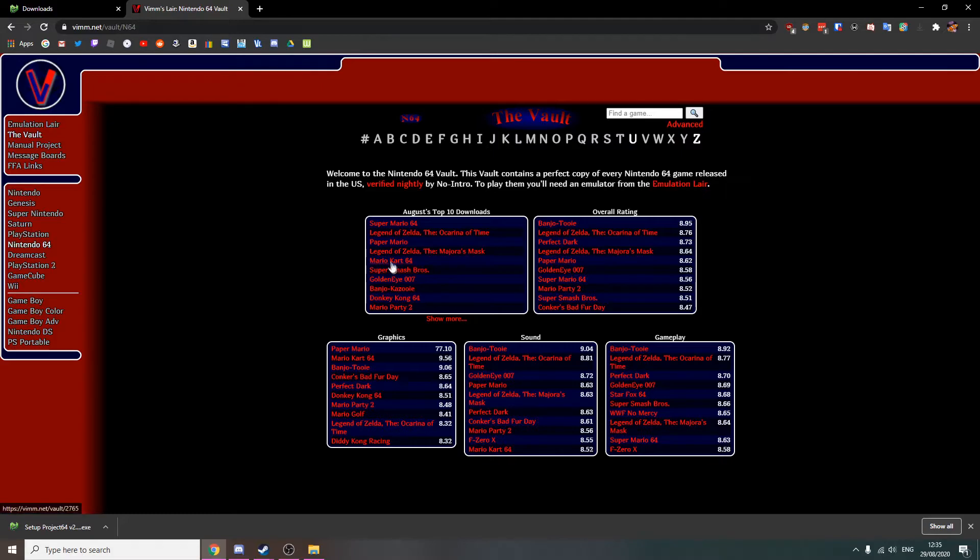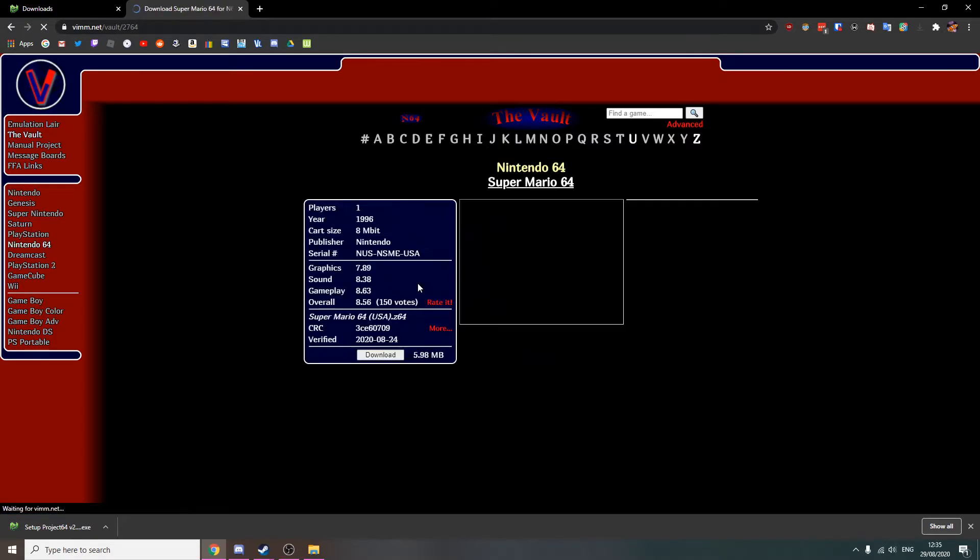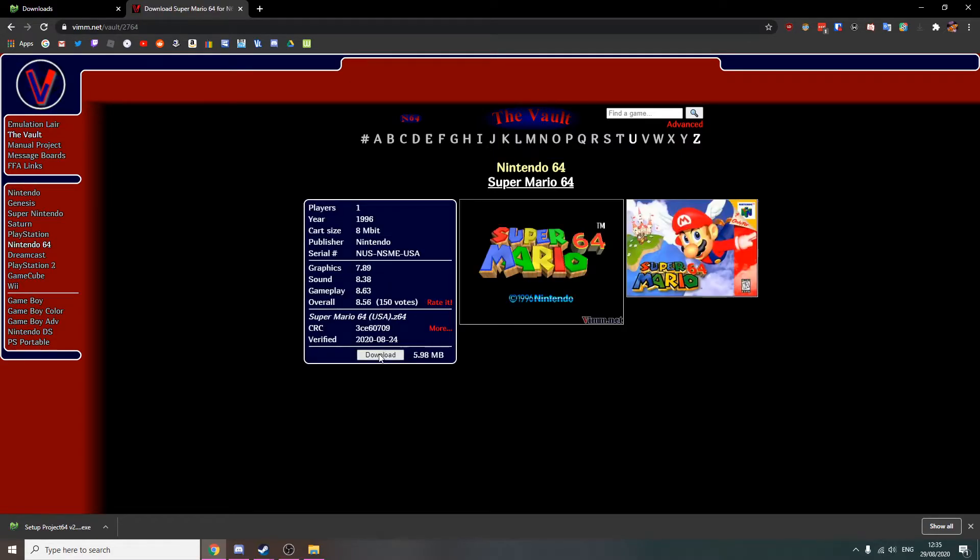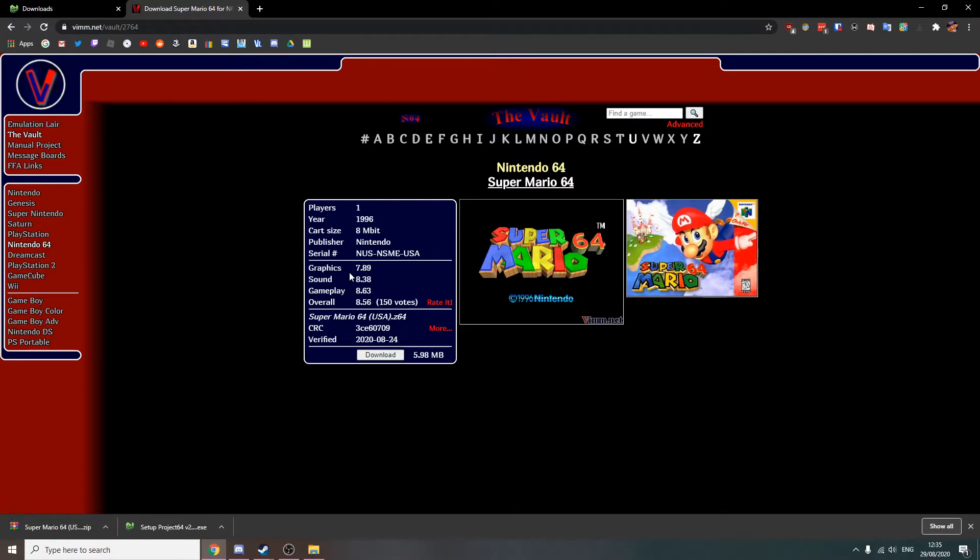So I'm going to get Mario 64 and download. Honestly, you guys have to trust me here. This site is completely safe. I would not offer you guys a site that gives you viruses. It's just not me.